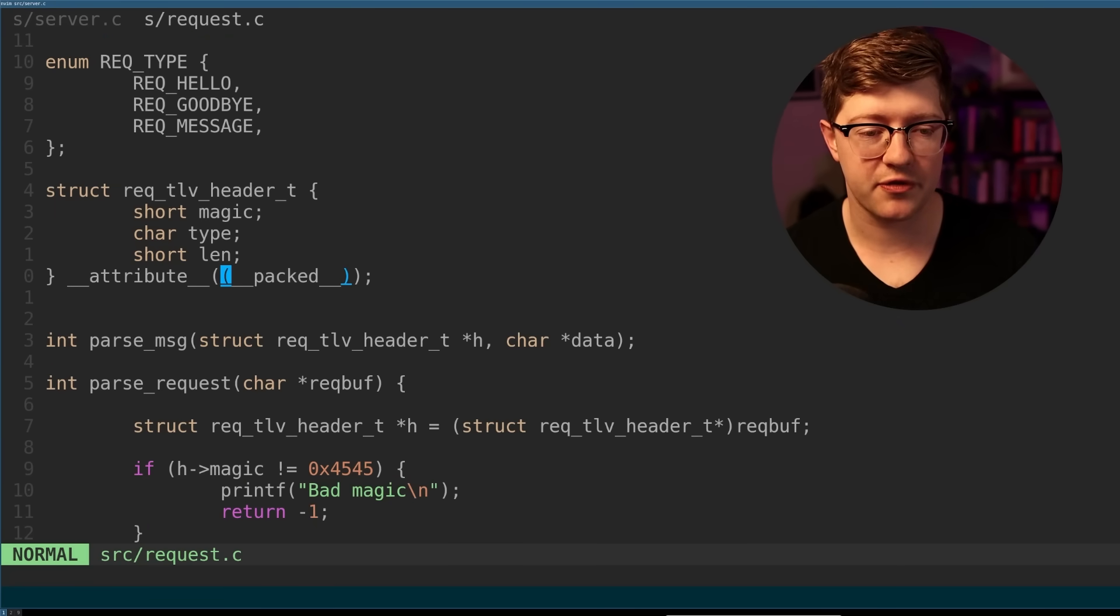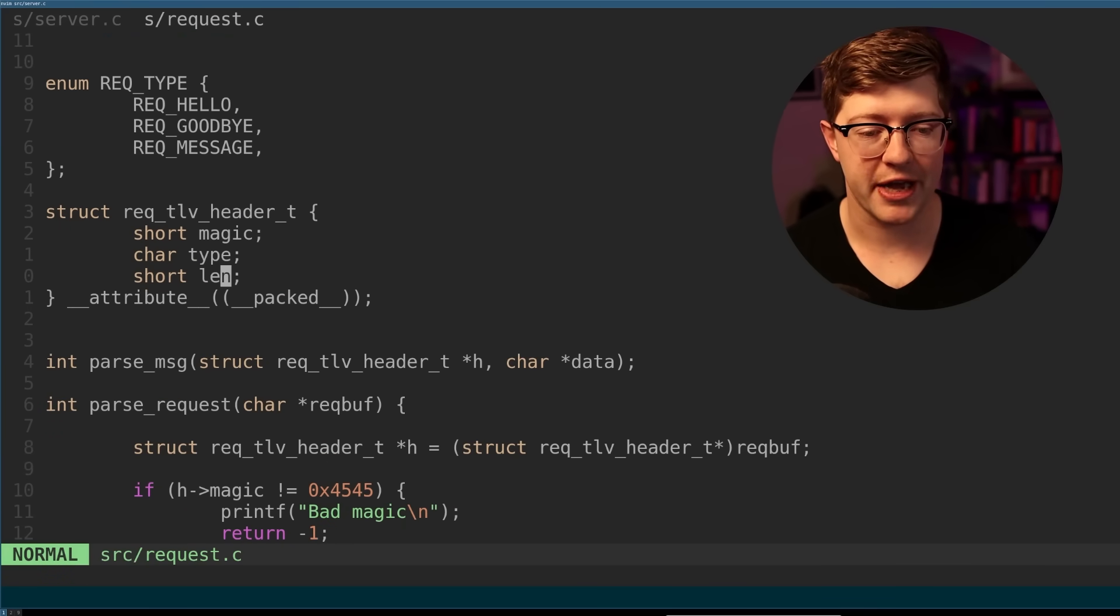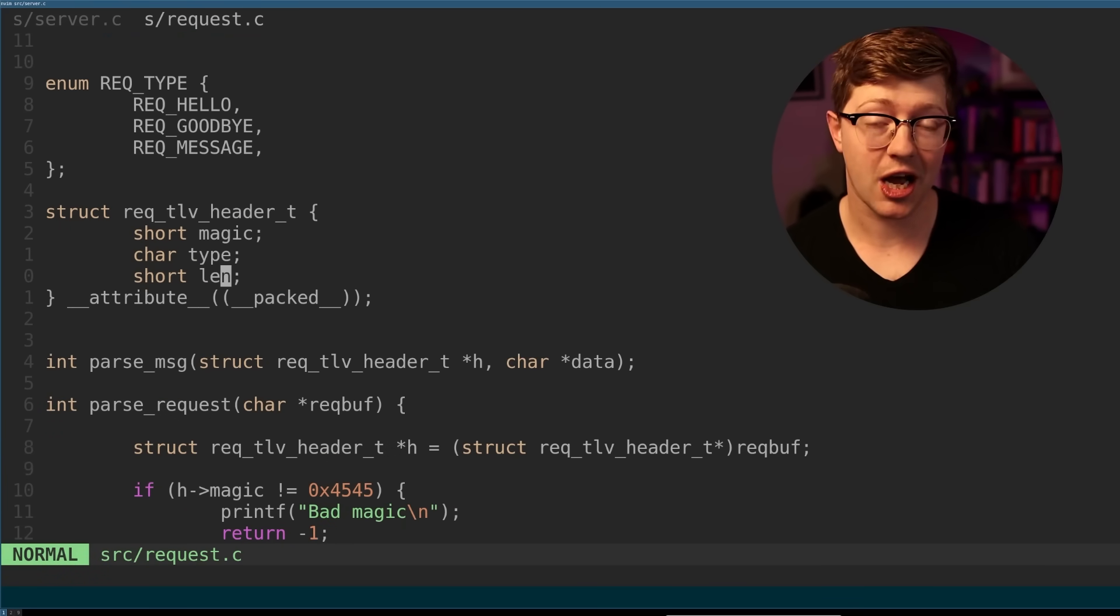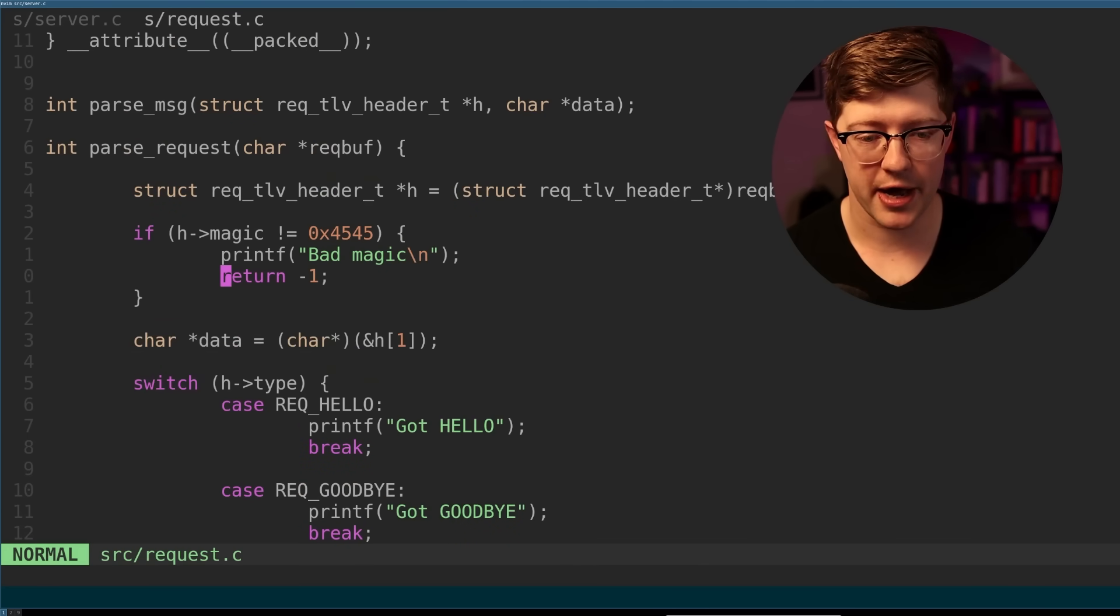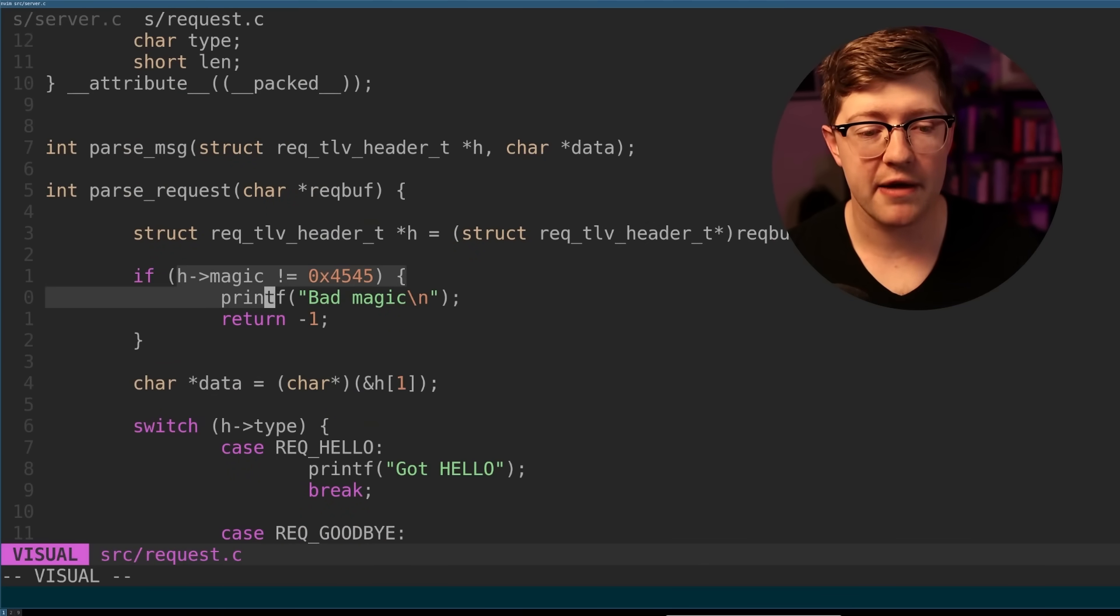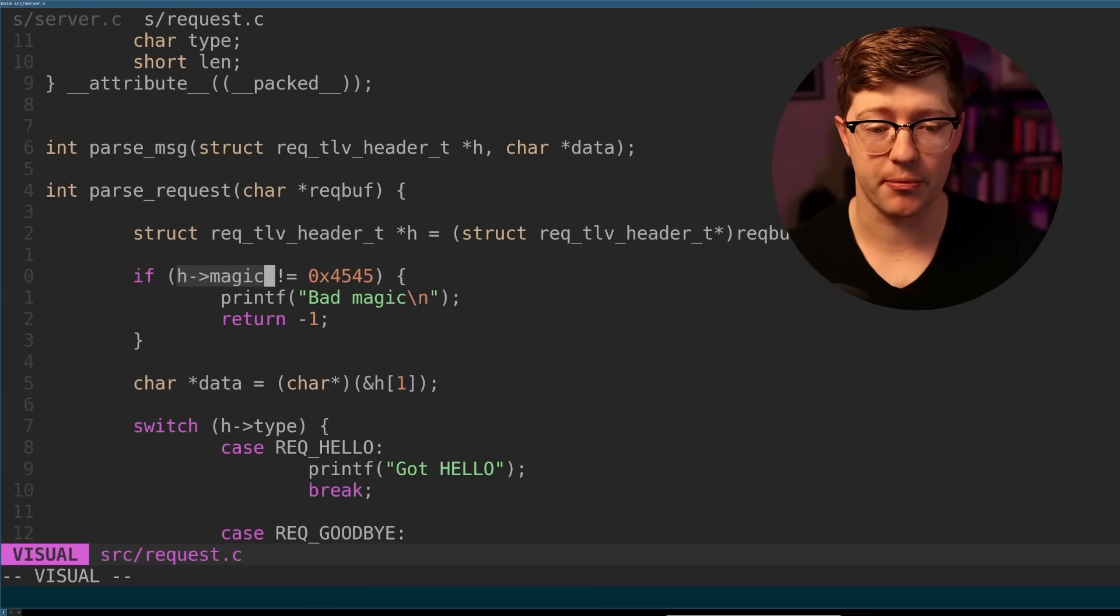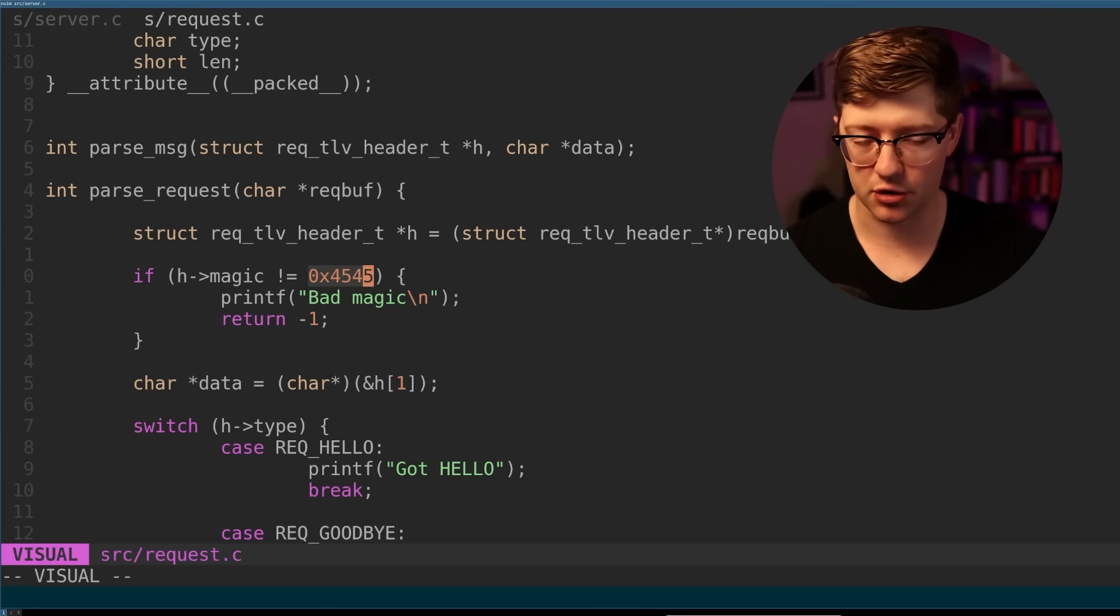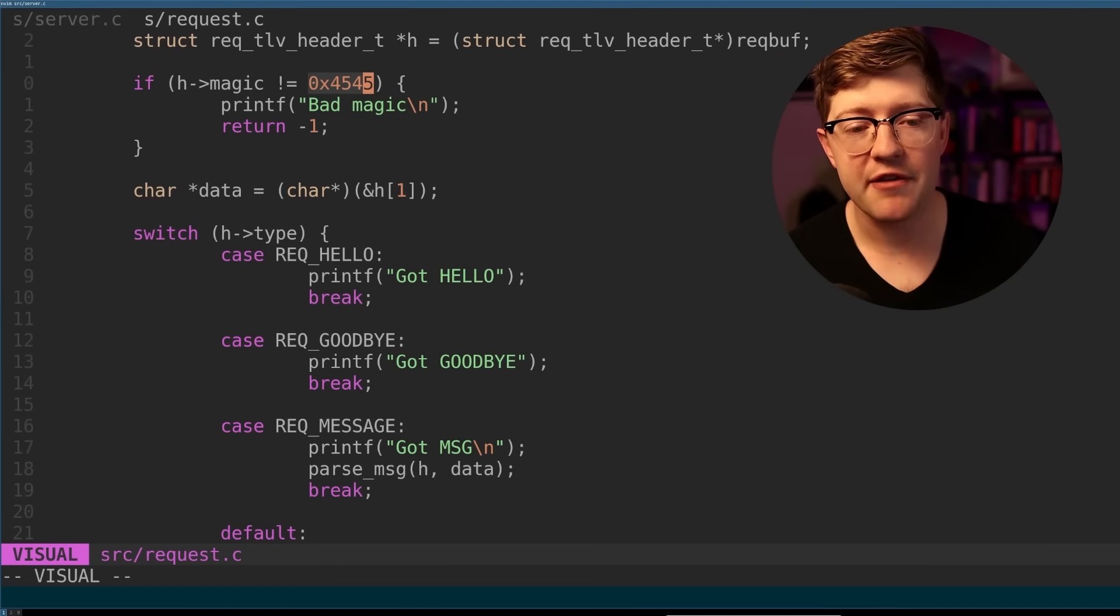So we have here defined a TLV structure that's a type length and eventually underneath that a value that comes in from the user. And then we parse that type length value header and then do something as a function of the request they send us. Here we have a magic header to make sure that we get the right type of data from the user. If it's not the proper header magic, then we ignore the value. We just drop the request and move on with our lives.